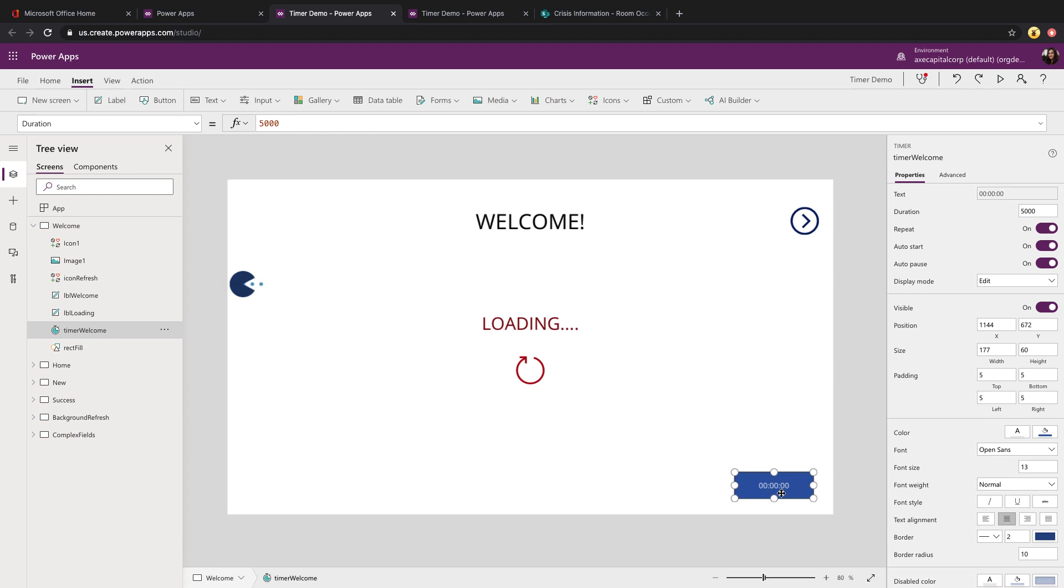In this demo, I had the auto start and repeat on so that it would continually keep going in six second increments. I configured the timer to be 5 seconds, auto start and repeat.